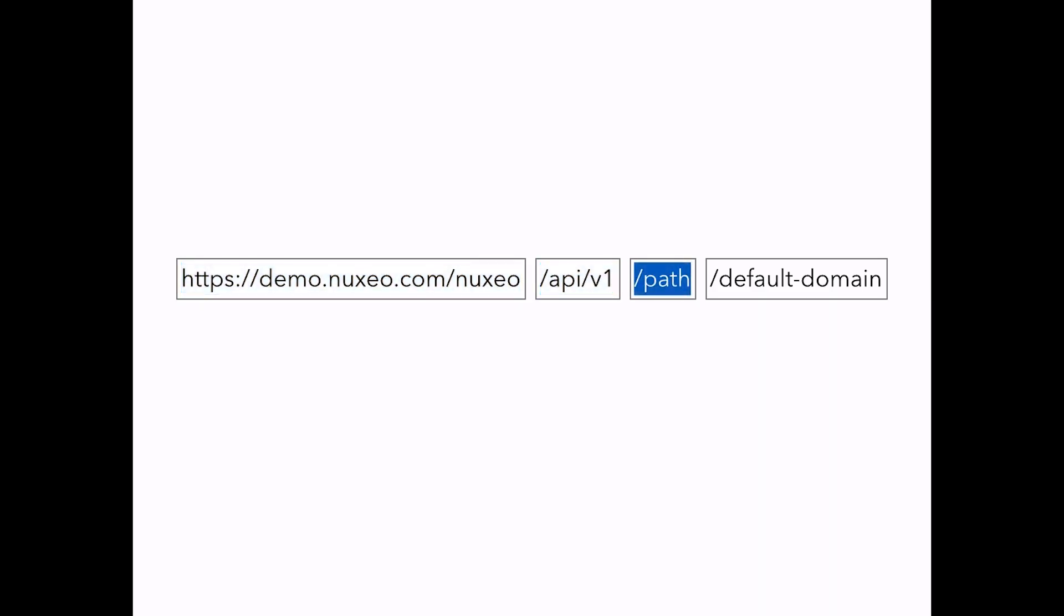Depending on the request type, endpoints will behave accordingly. In this case, sending a GET request returned the document. A POST request would have created one below it, given that the document in the request is folderish.